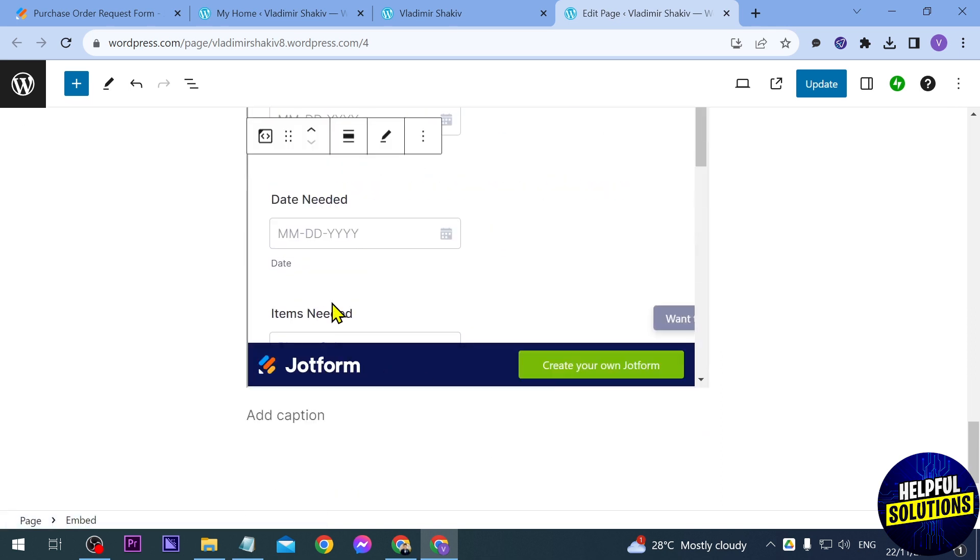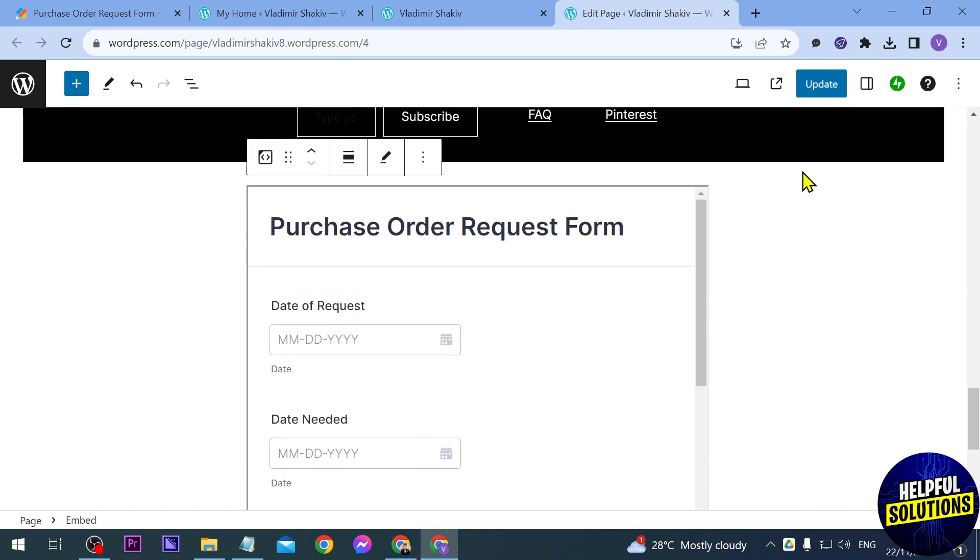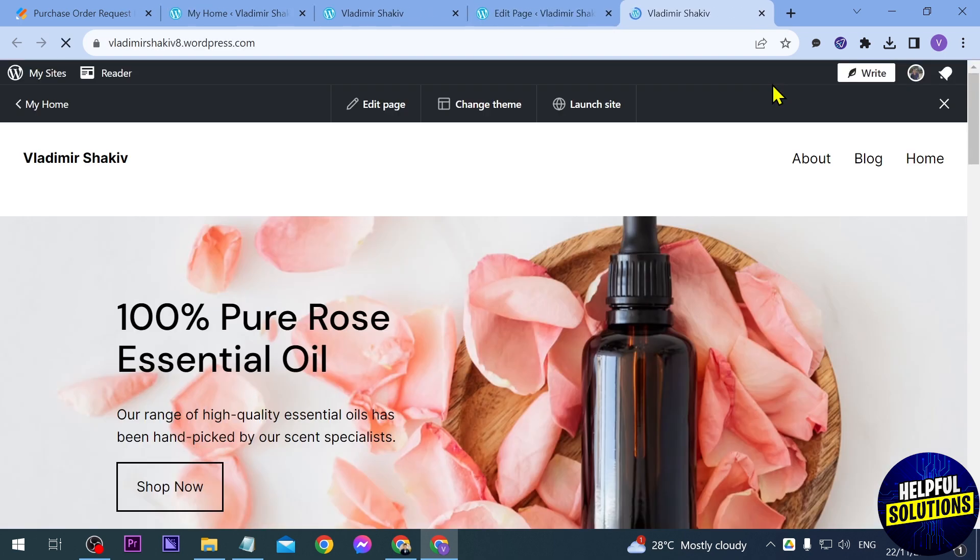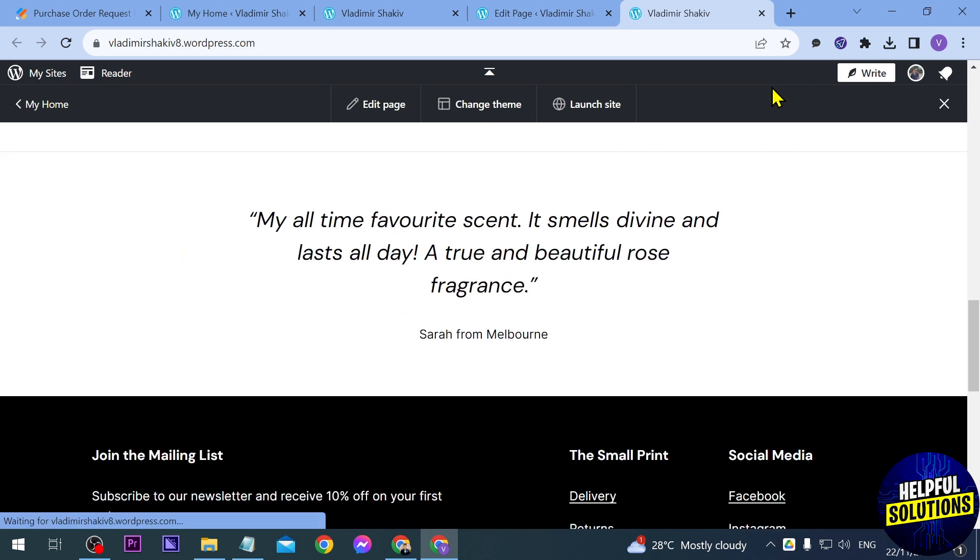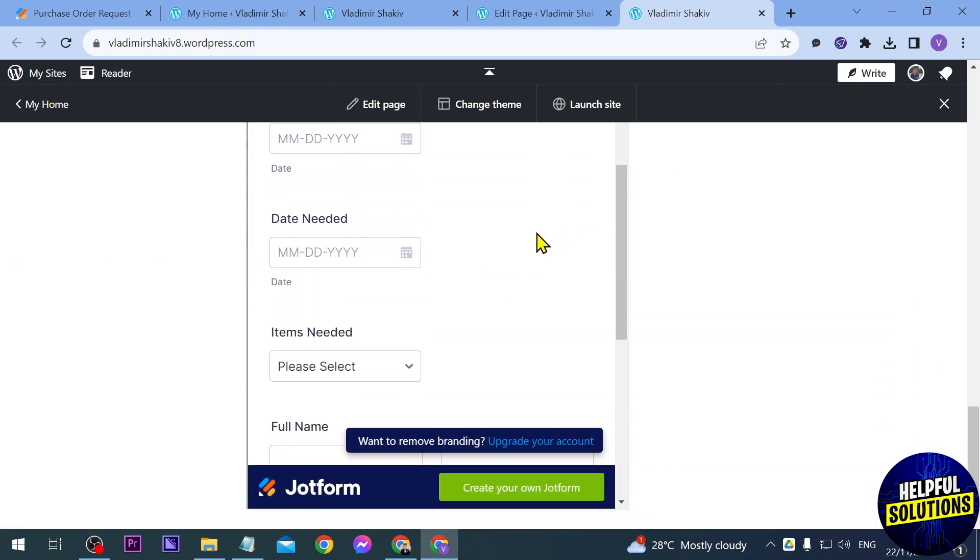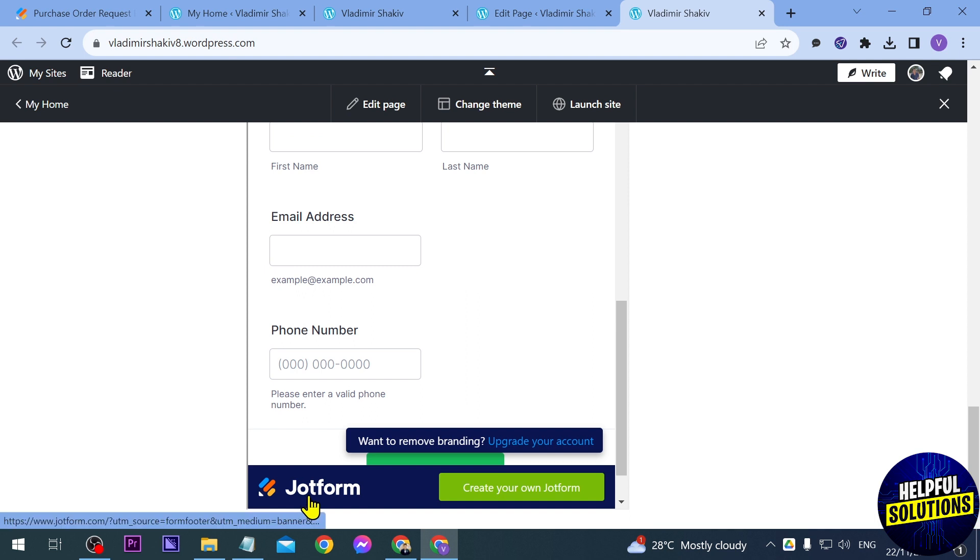And then you will be able to see the form here that it is working. If I'm going to go ahead and update this one and then try to open this, you will see that below you have there your purchase order request or the form that you have created in the Jot form and that's how you're going to do it.